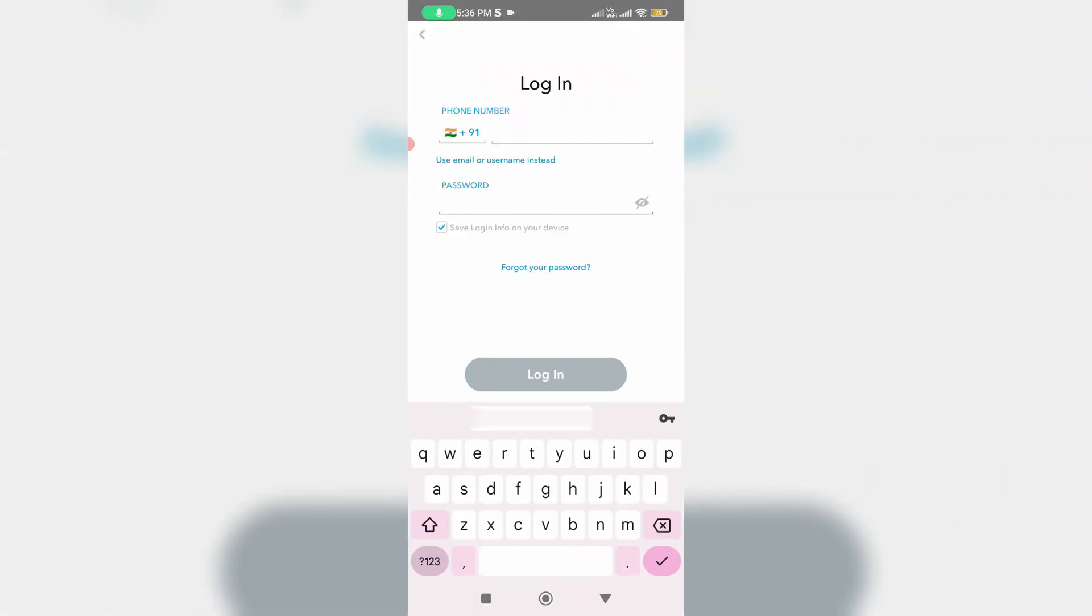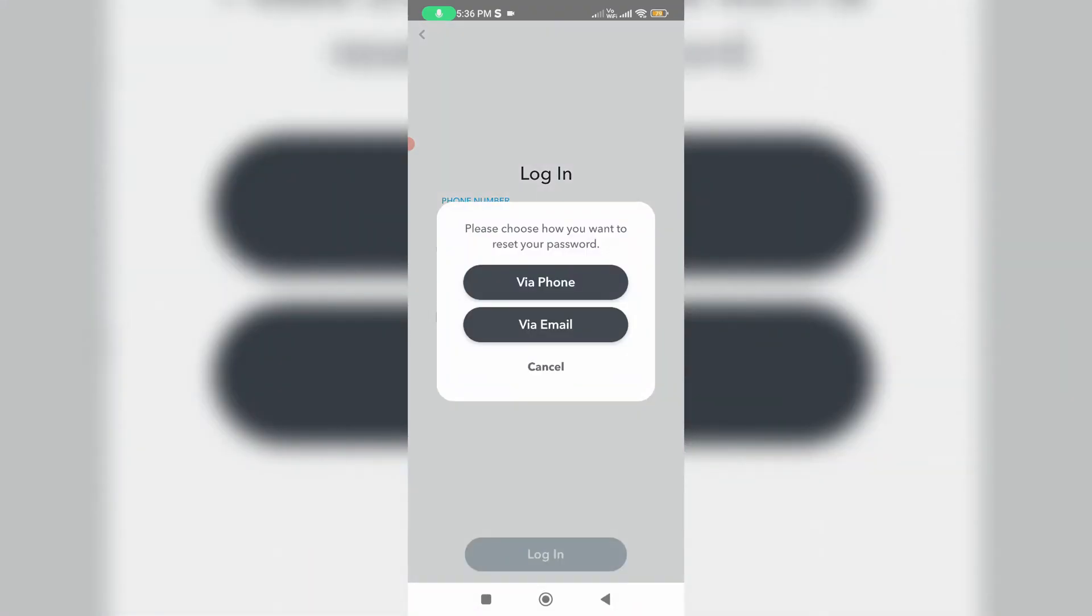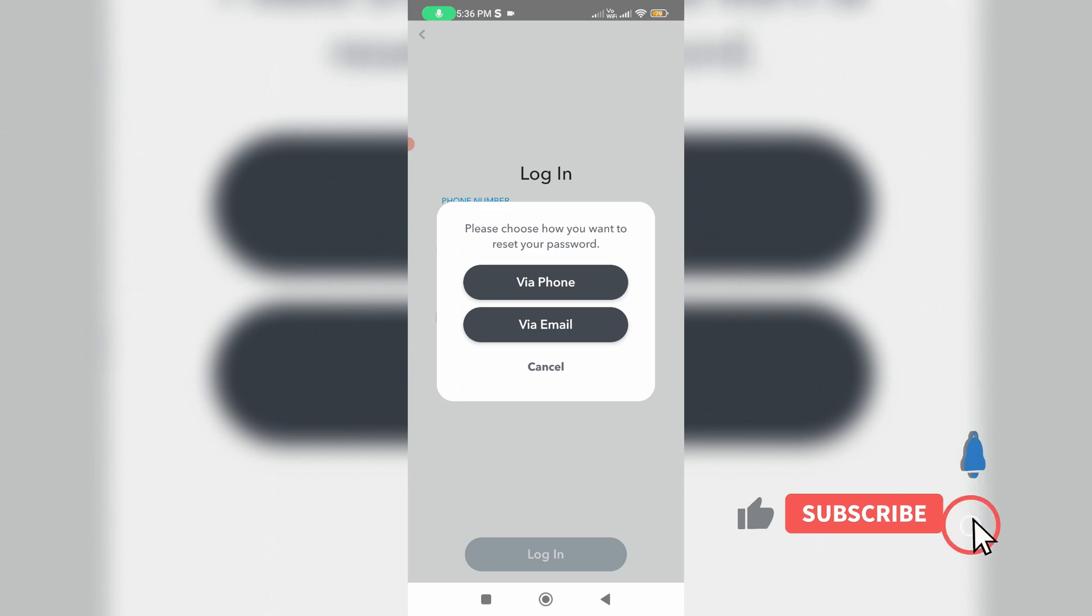Then press this link: Forget your password. You can reset your Snapchat account password by using your mobile number or email ID. Here I linked my mobile number with Snapchat, so I'll select via phone.